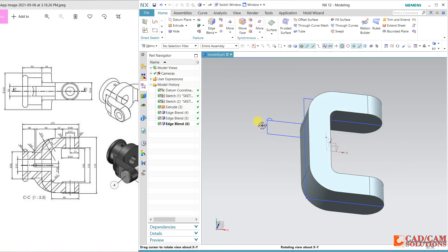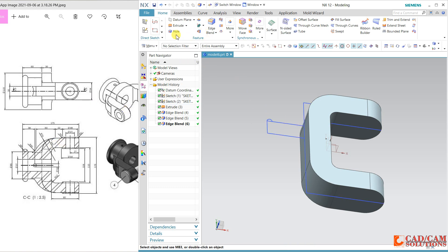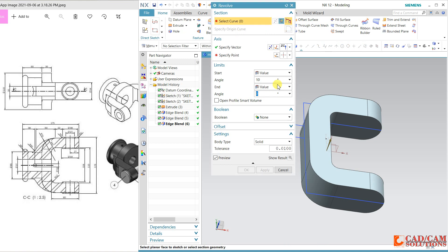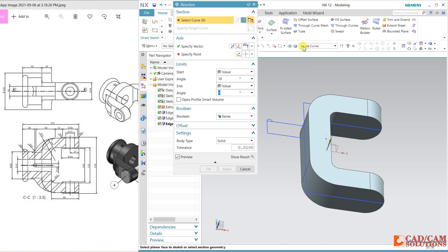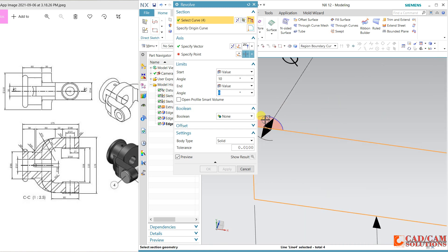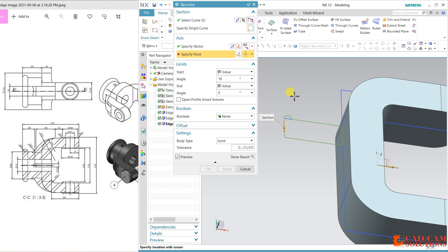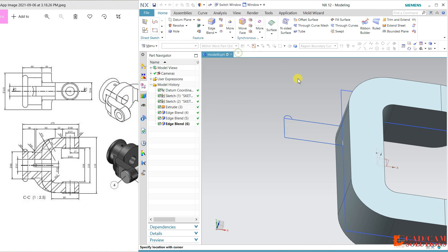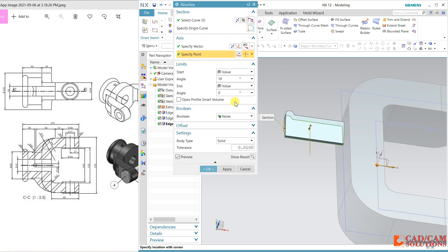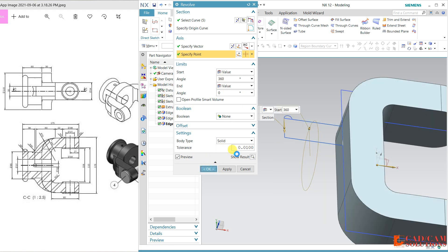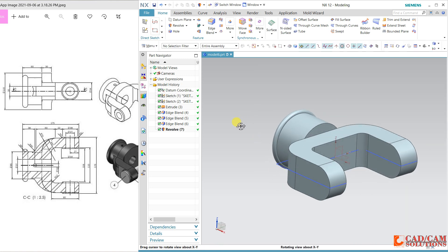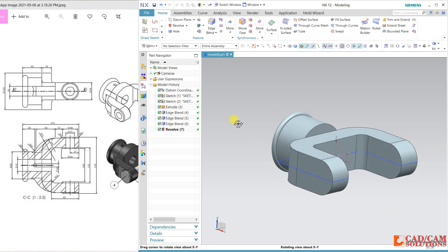Now I will select the revolve command for this portion. Go to revolve and change the curve to region bounding curve — select this portion. The axis is the X axis, and the point is the default origin. The angle is 360 degrees. Apply and see how it looks.